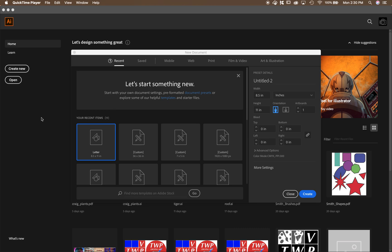You're going to open up Illustrator and start a new document that's letter size 8.5 by 11. Make sure it's tall because the file that we're going to import is going to be tall. You click create.